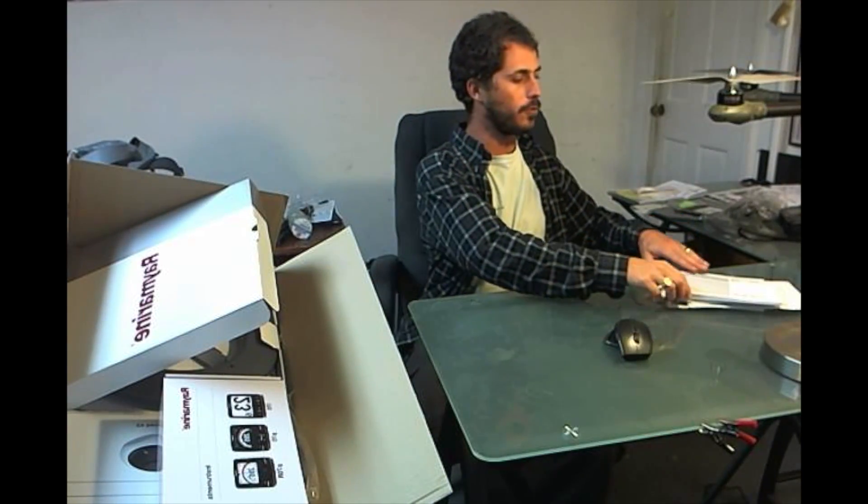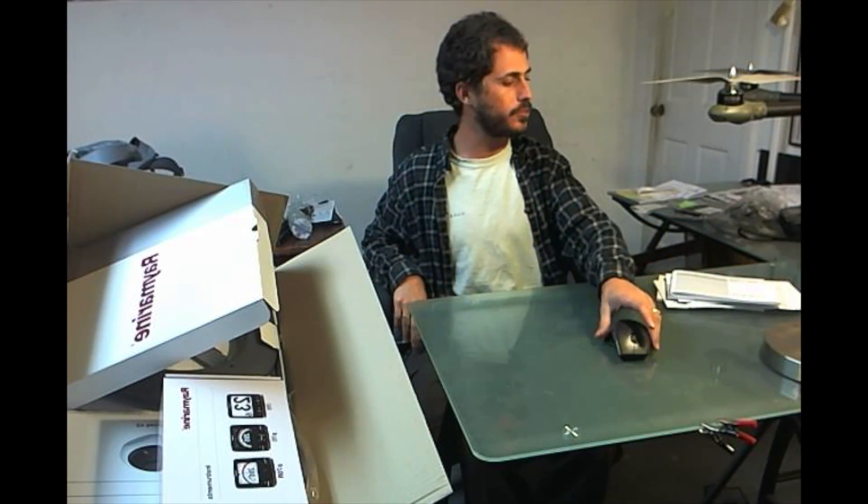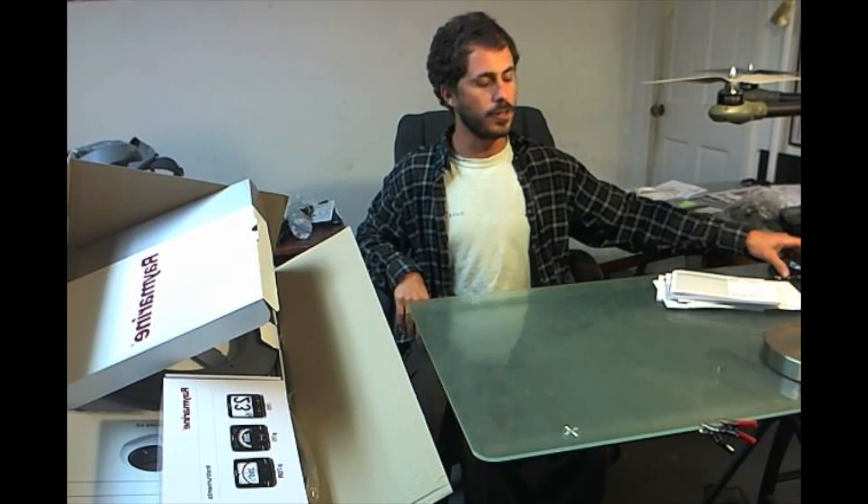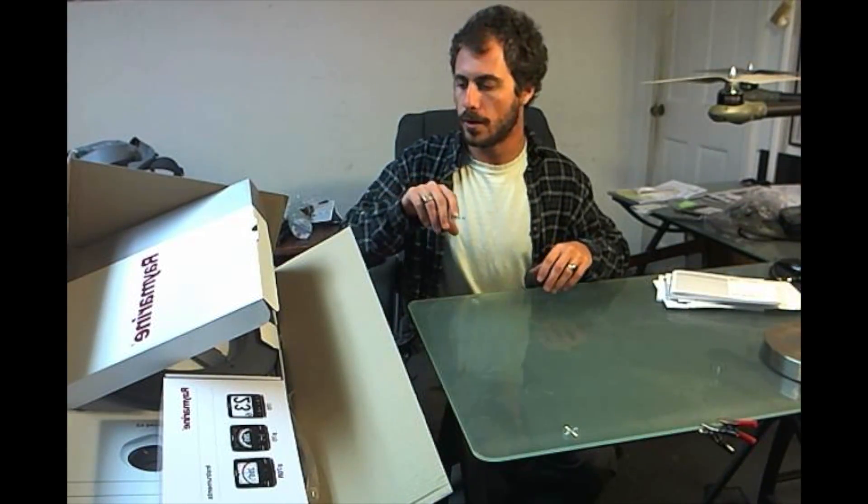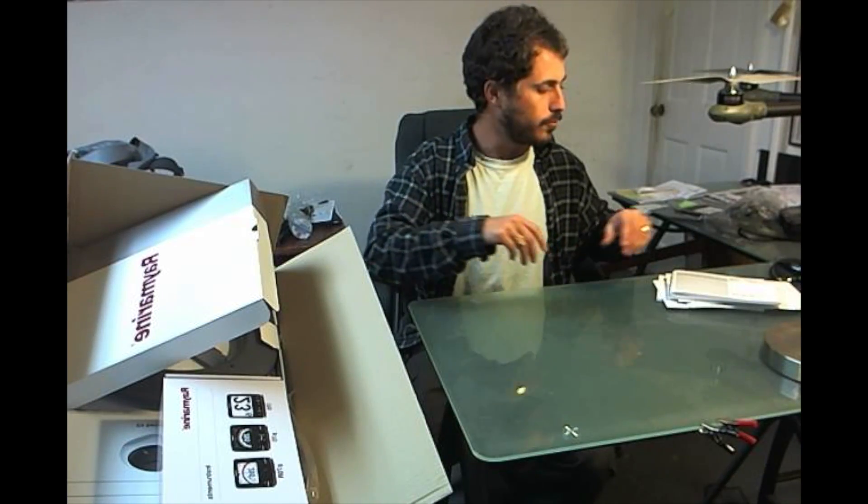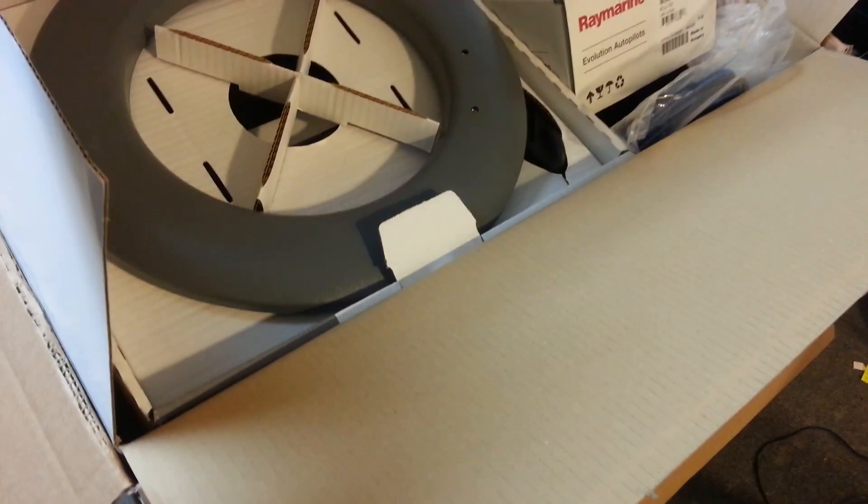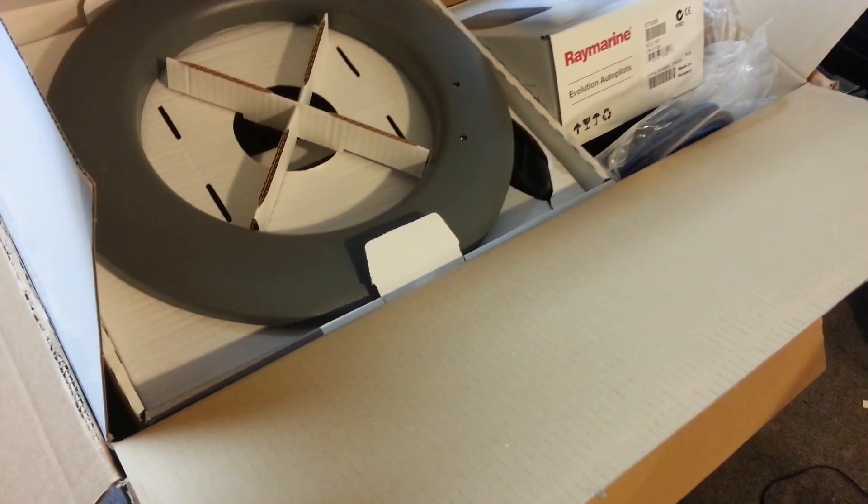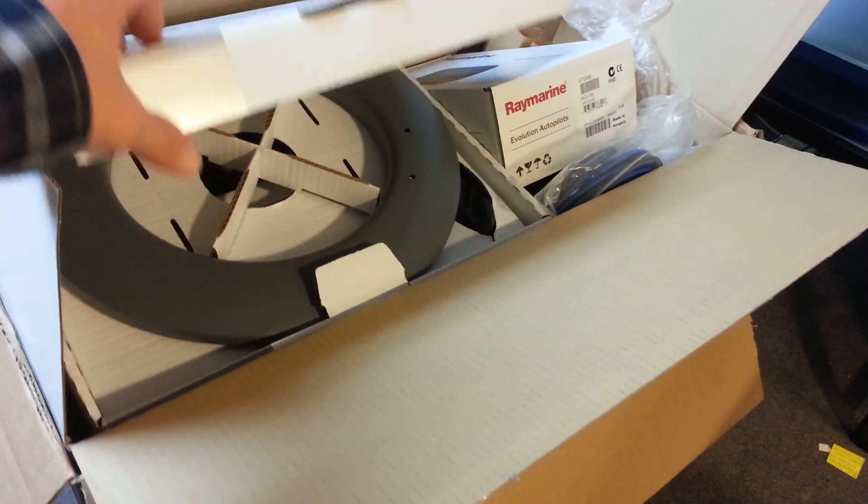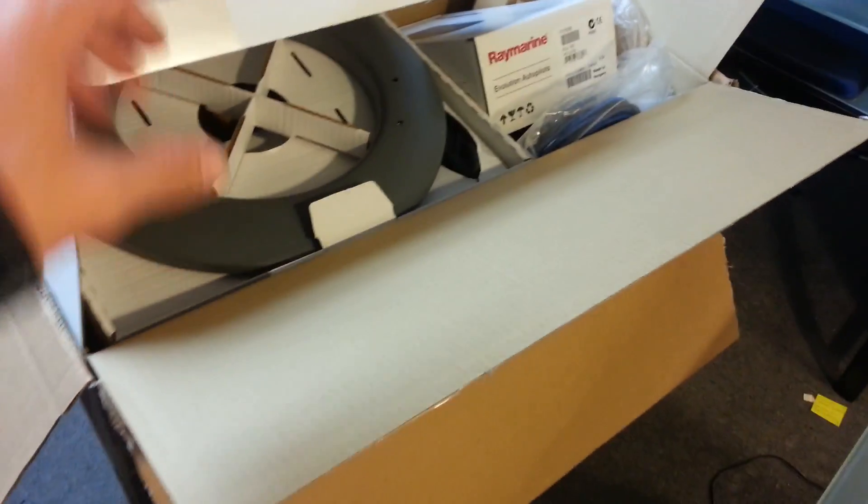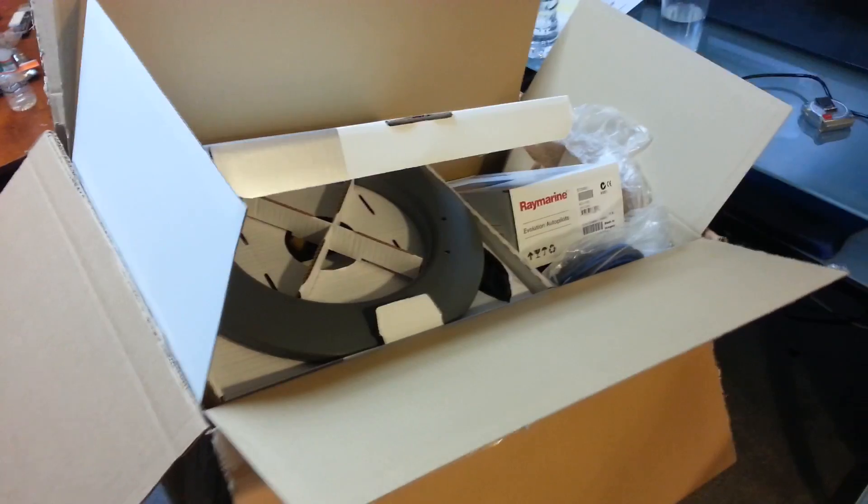I'm going to go over unboxing the EV100 Autopilot from Raymarine. It's the wheel version. It comes in this big box.